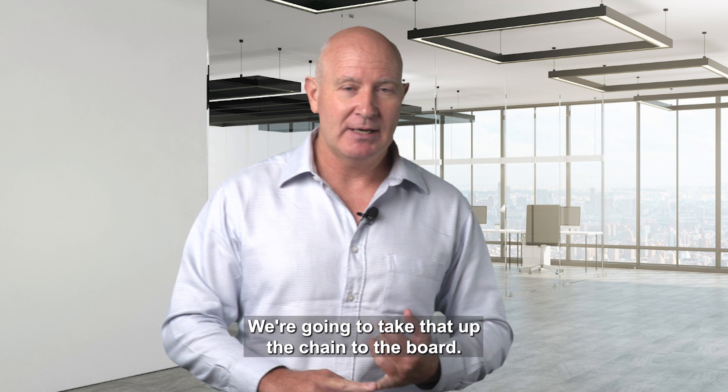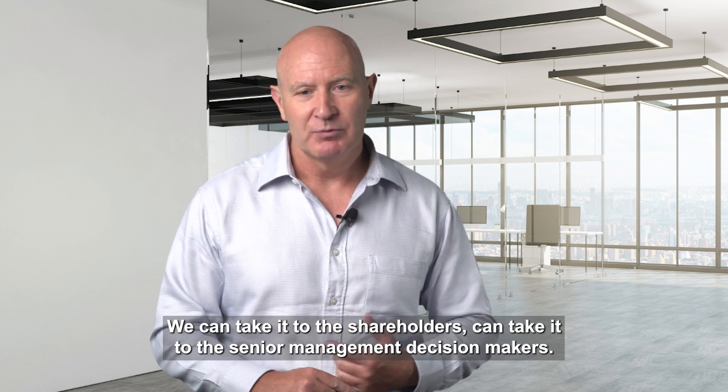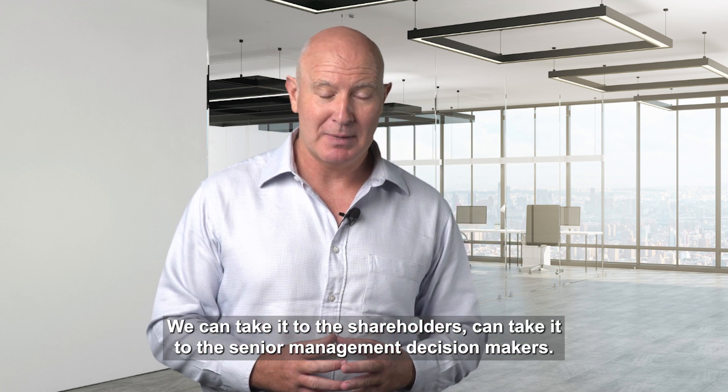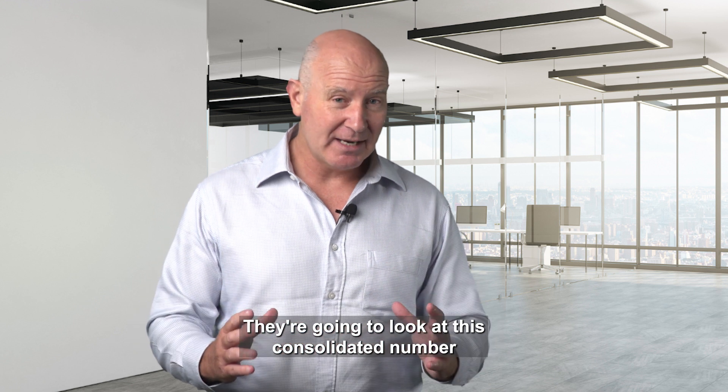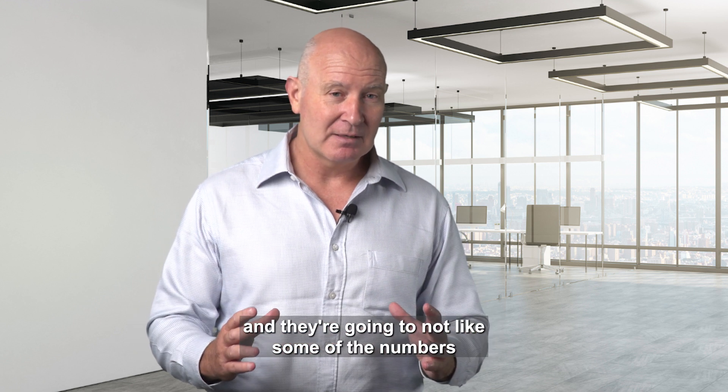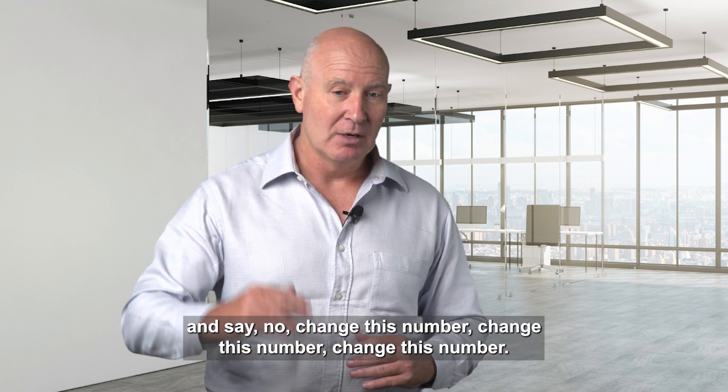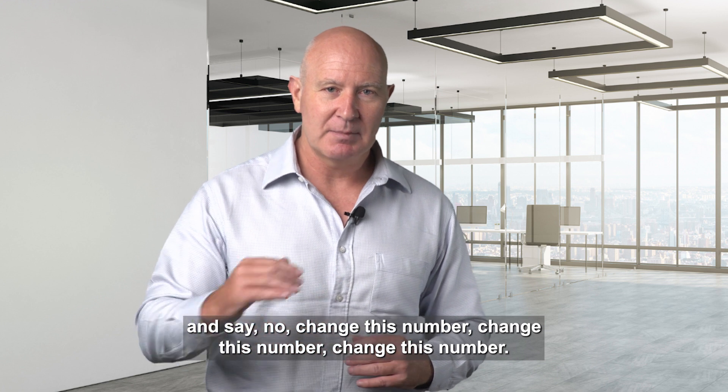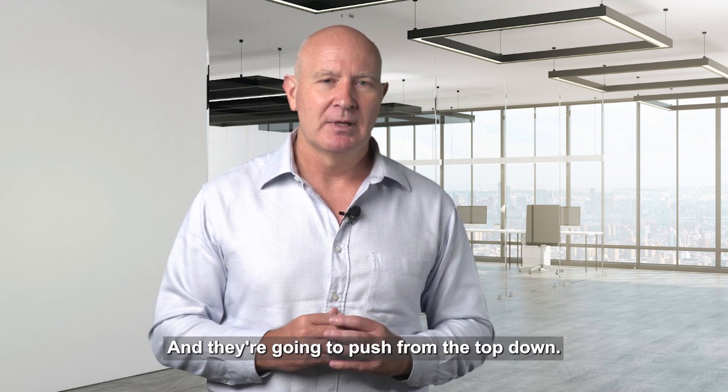We're going to take that up the chain to the board, to the shareholder, and to the senior management decision makers. They're going to look at this consolidated number and not like some of the numbers and say, 'No, change this number, change this number, change this number,' and they're going to push from the top down.